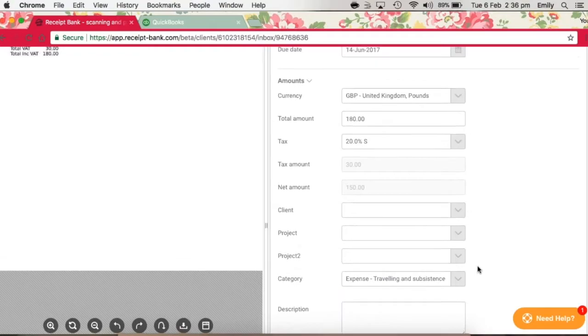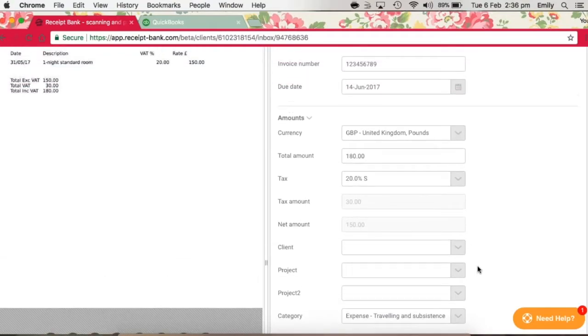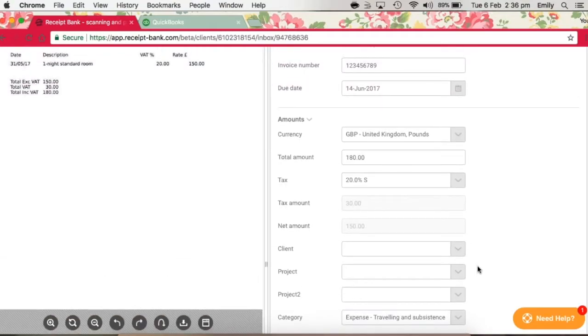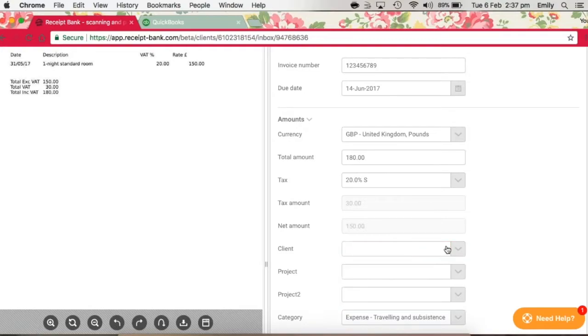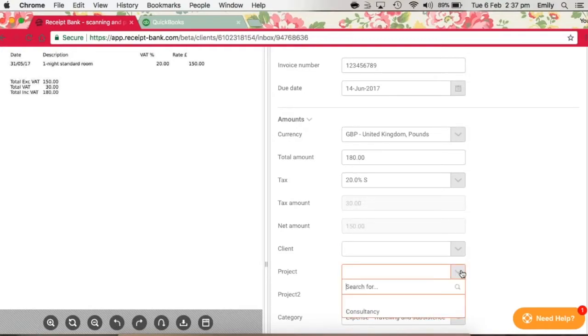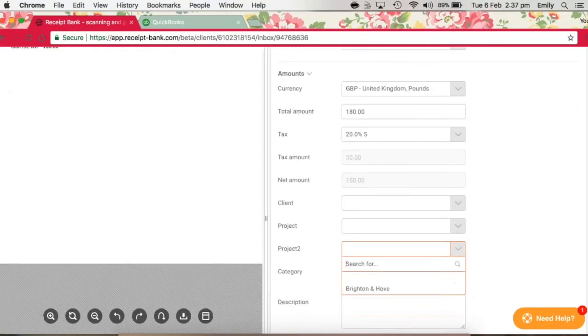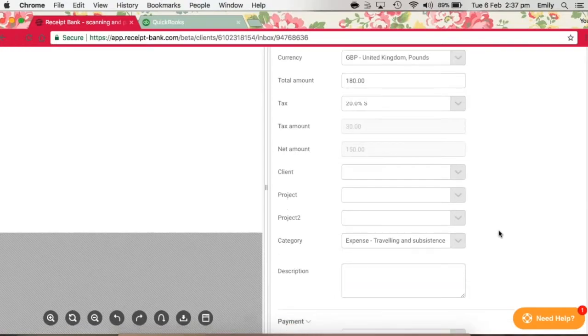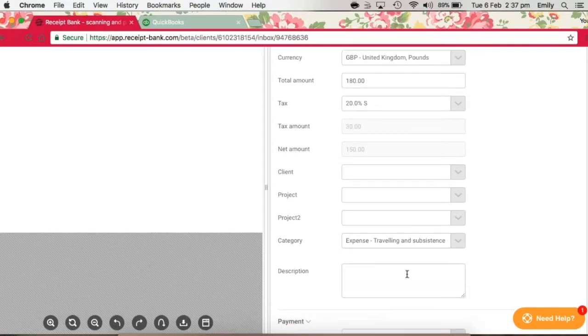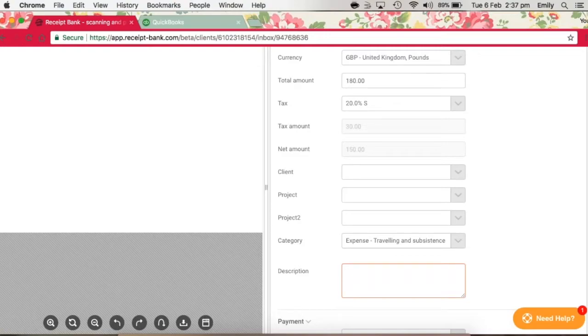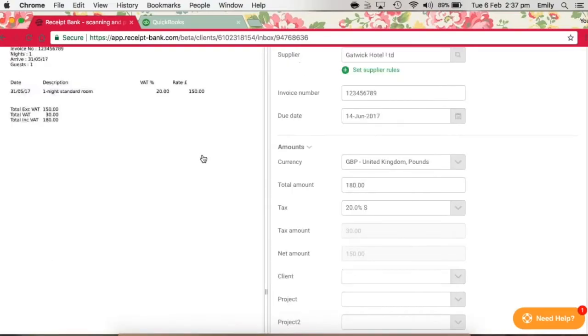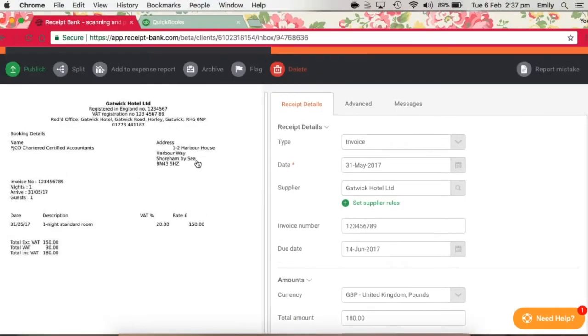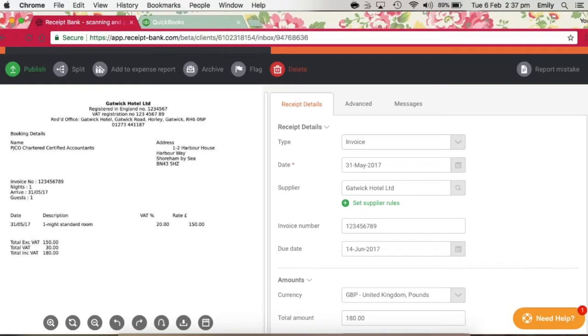If you're tracking expenses against customers, classes, or locations within QuickBooks, these fields can be entered here under the headings Client for Customers, Project for Classes, and Project 2 for Locations. We've also got a description field here, but really there's not much need to enter a description, as all of the information that you need is part of the item which has been sent to Receipt Bank, and that will travel through to QuickBooks as well.